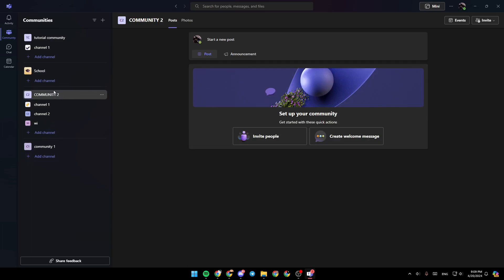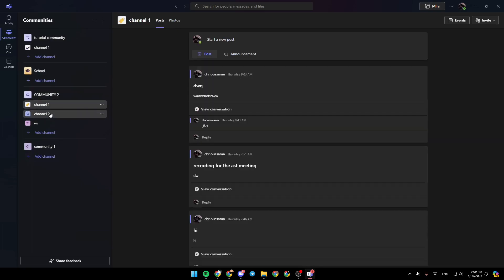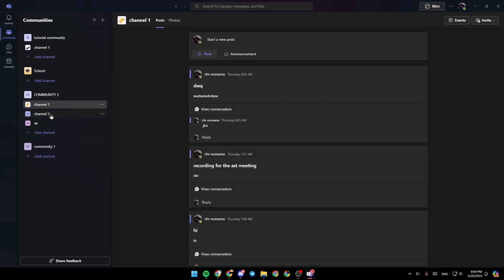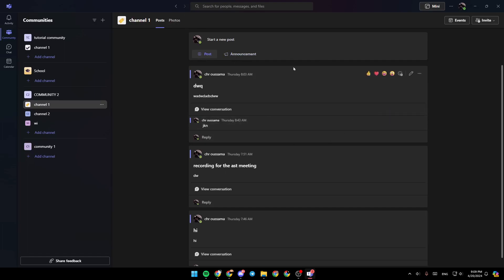So you can just select the community. You can also switch between channels. You can also post in the channels. You can also add announcements. You can add photos, files, images, and so on.